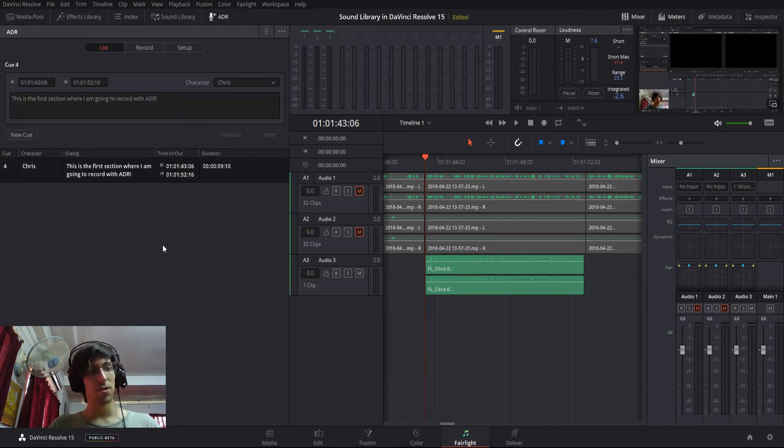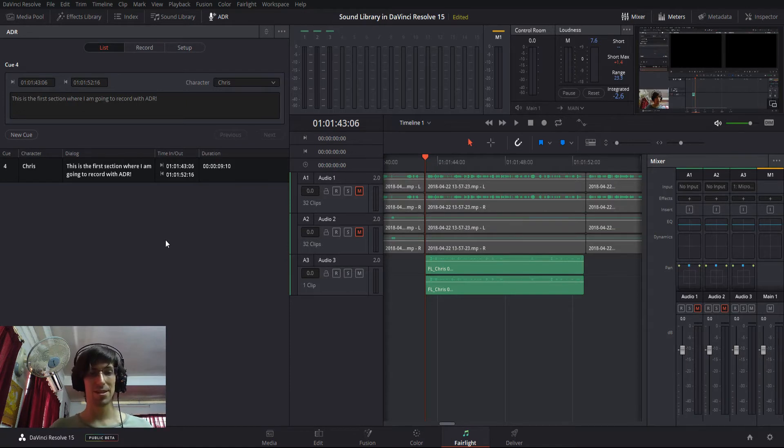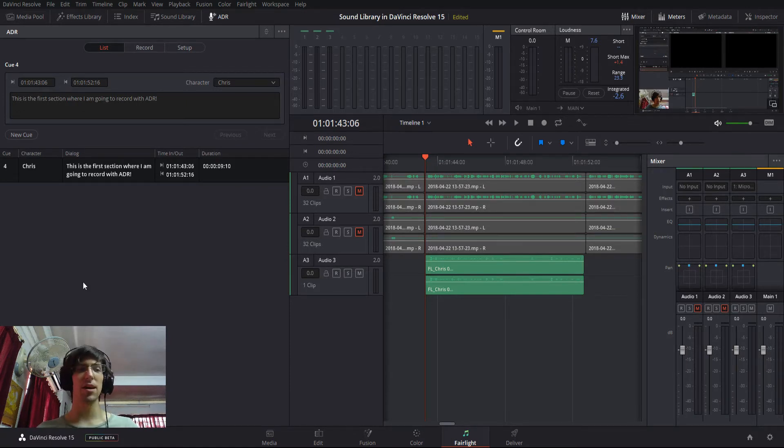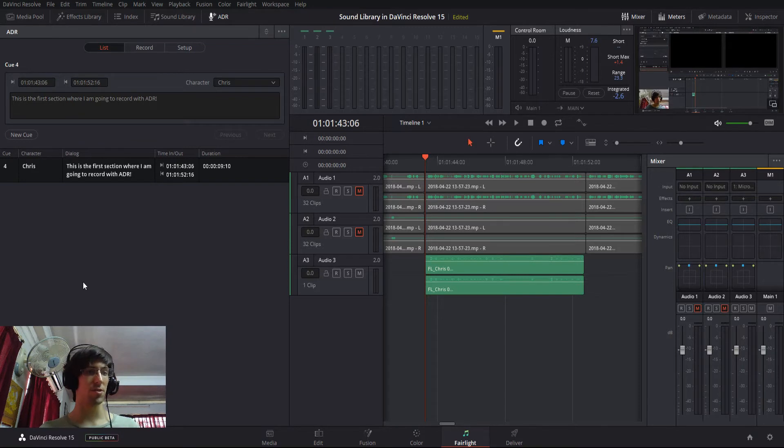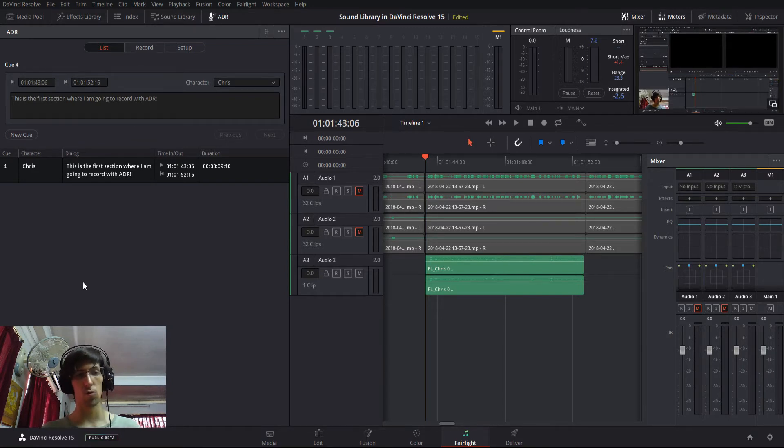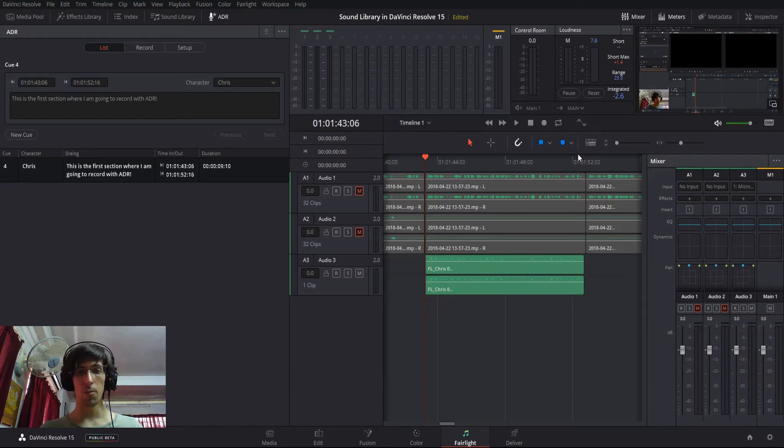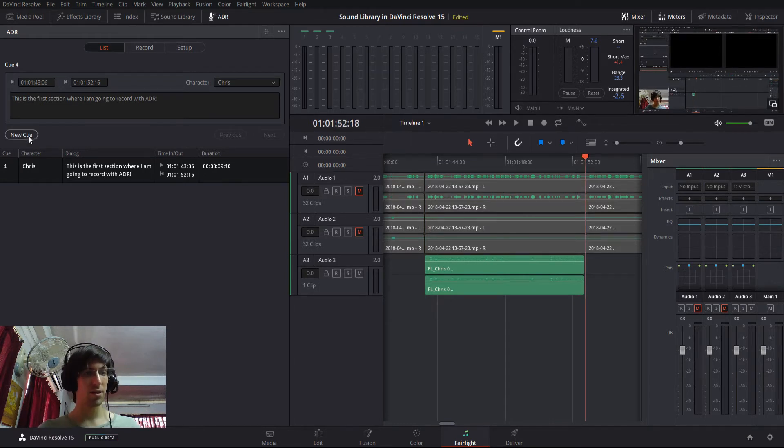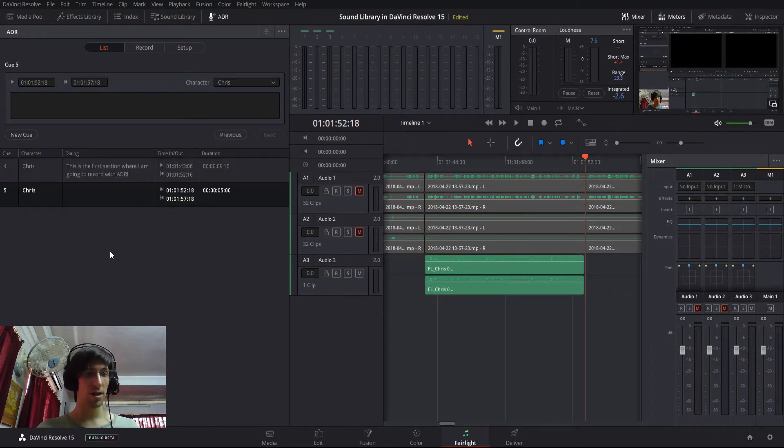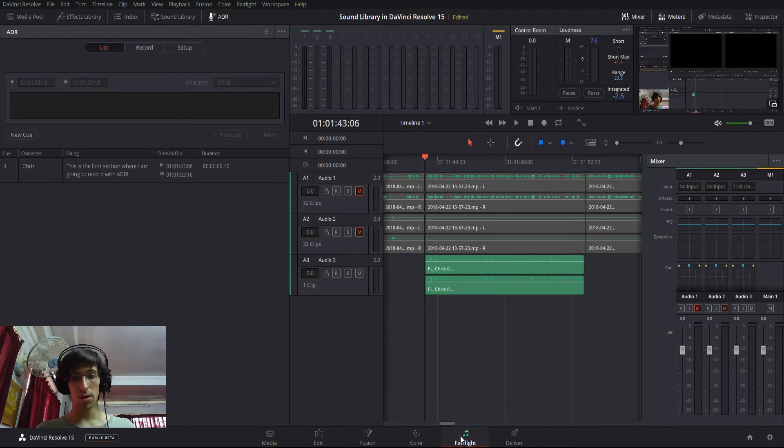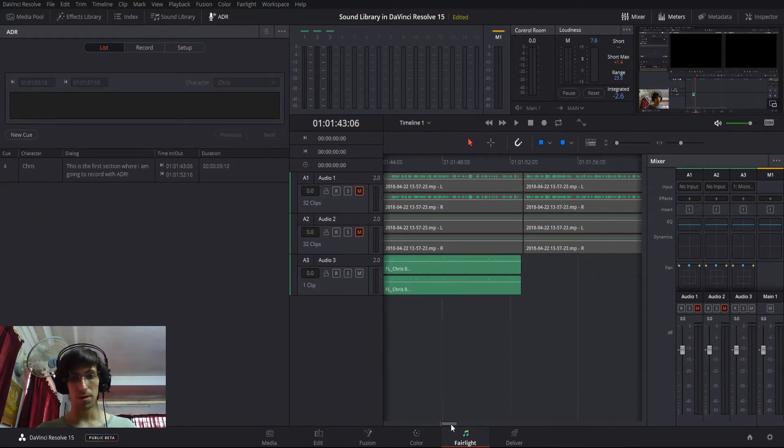And then once you're done with that, you can go over to the list tab. And on the list tab, we can add in cues for each character to speak a line. So this can be as long or as short as you want it to be. If you pick a point in the timeline and you hit new cue, it's going to be five seconds by default.